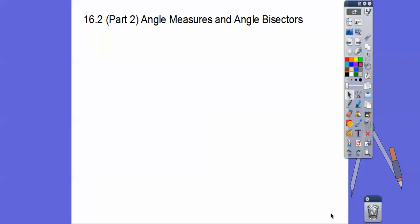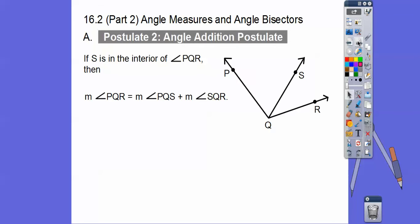Hey everybody, Mr. Math Blog here. This lesson is the second part of angle measure and angle bisector. We'll talk about both of those in this lesson.